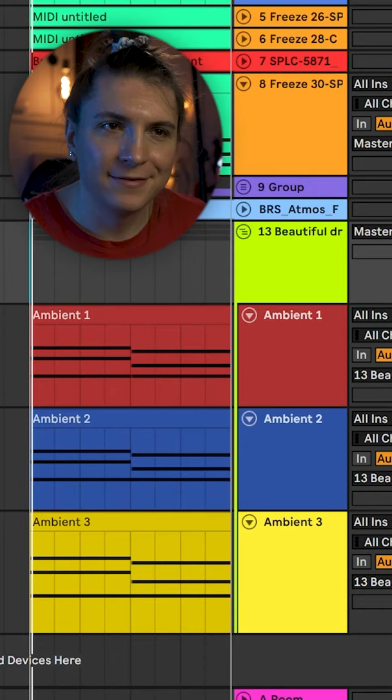Repeat this step with two more different ambient sounds and with some extra drums and vocals.